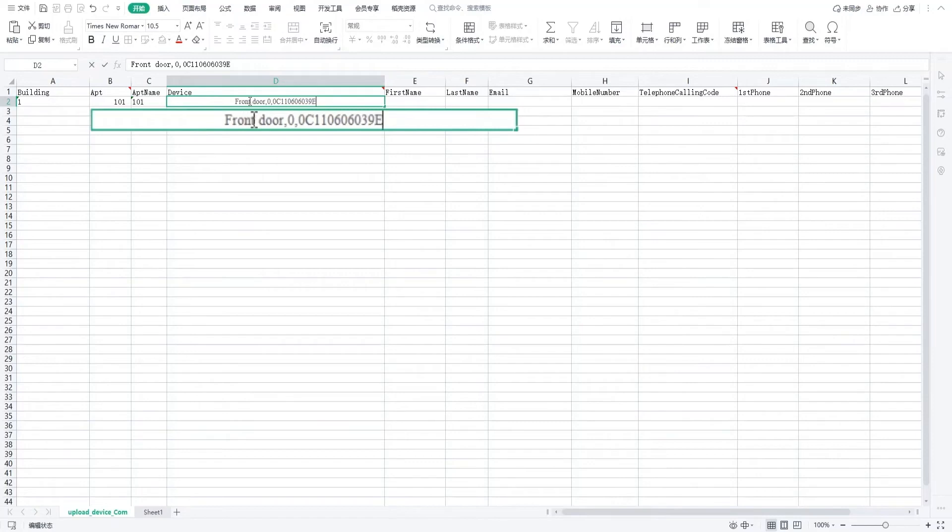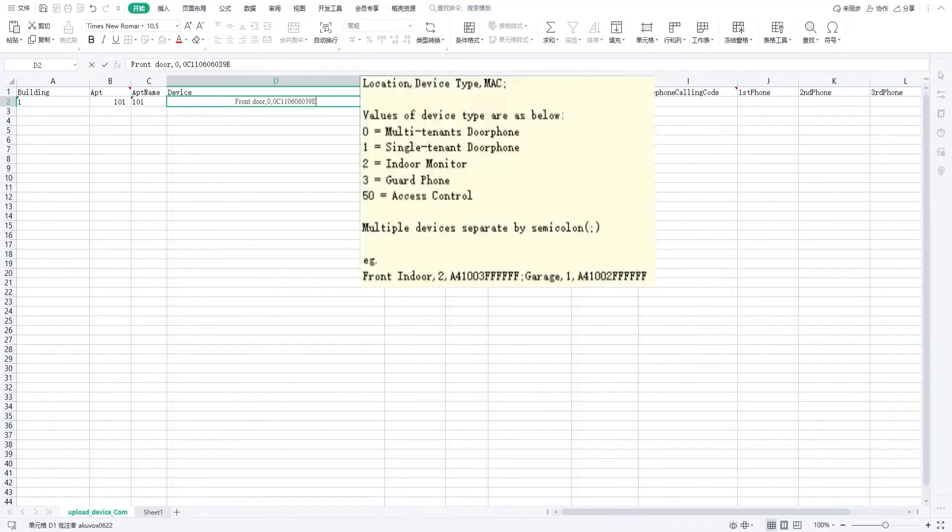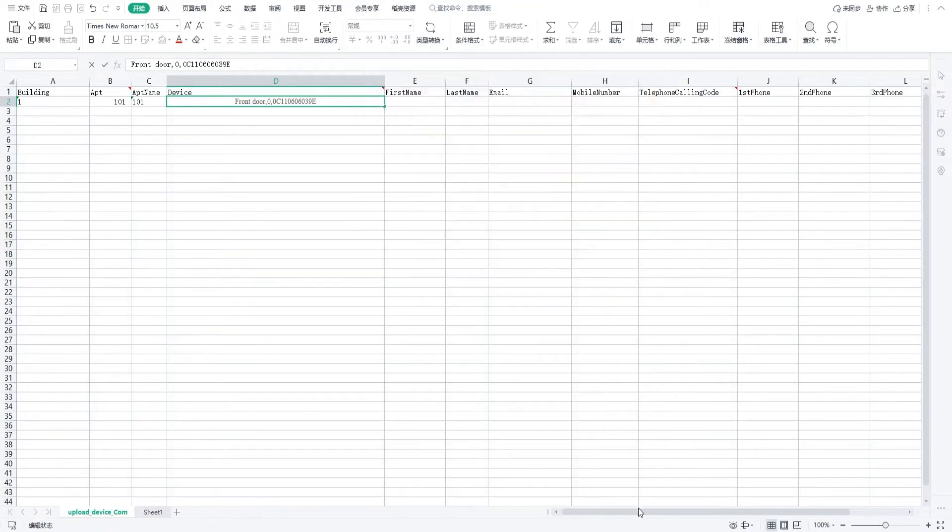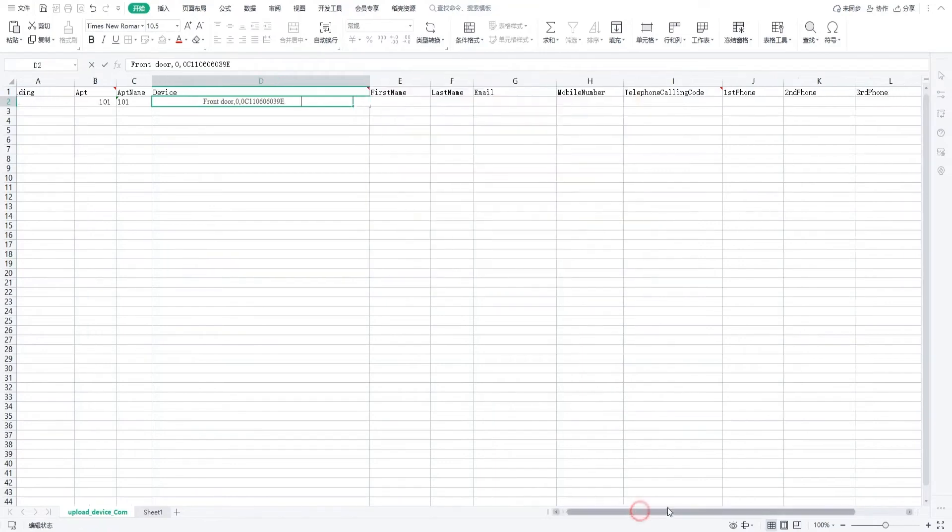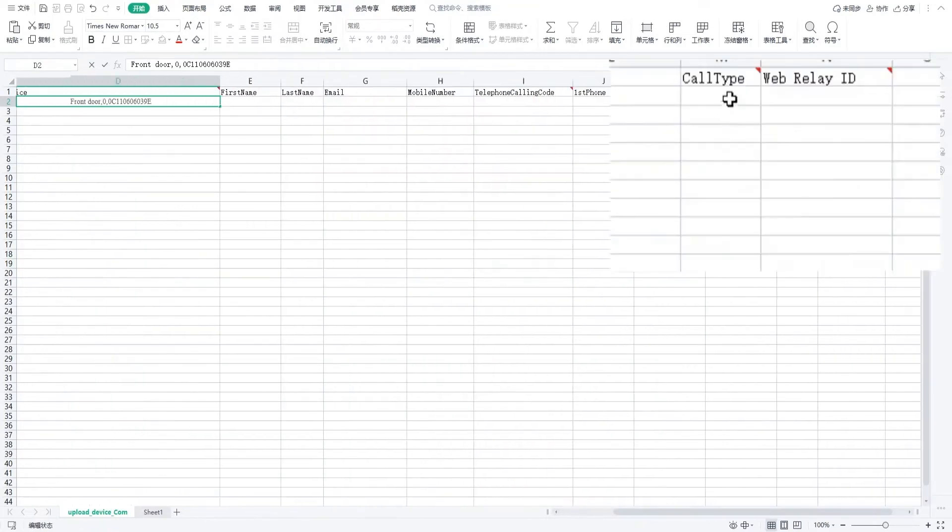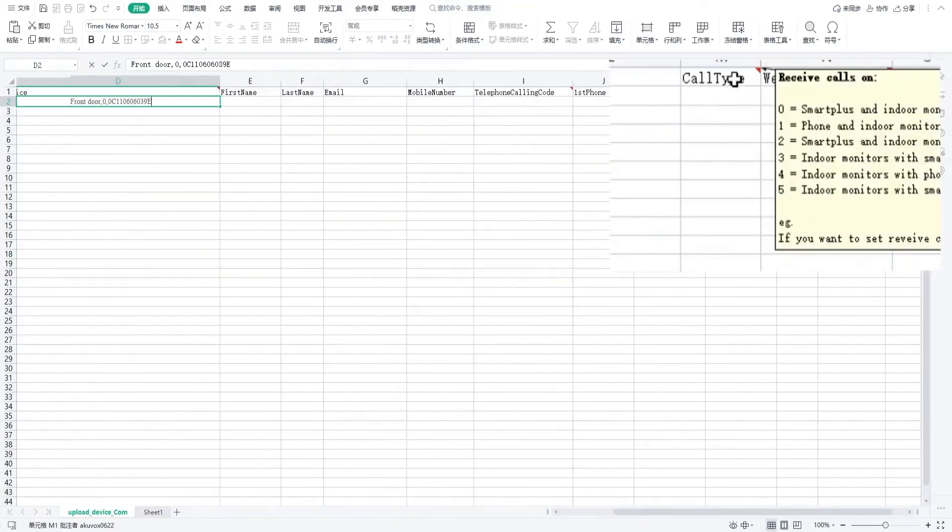The complete instructions are available by hovering over the device column header. Also in this template, you can check the format of the call type.